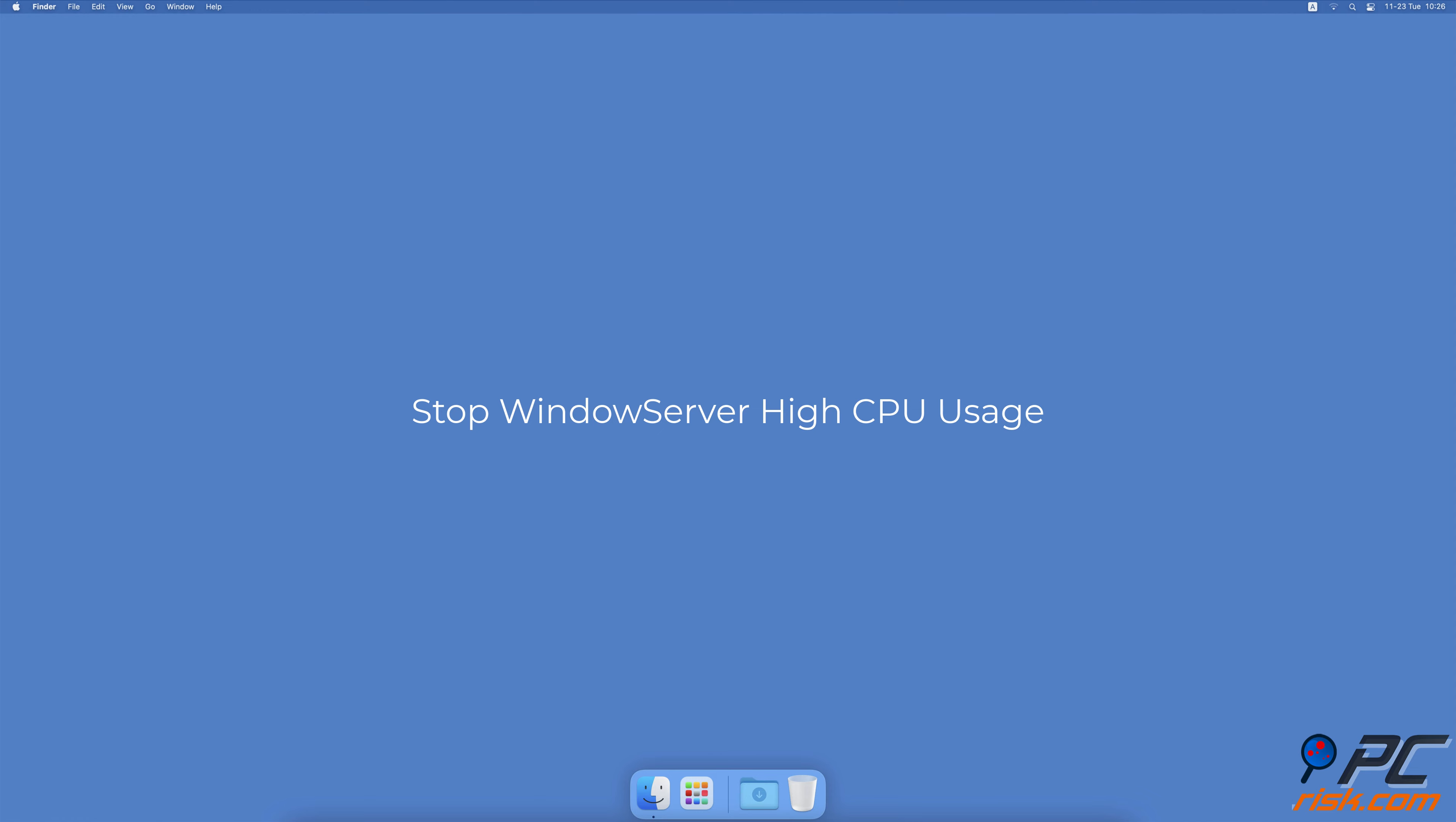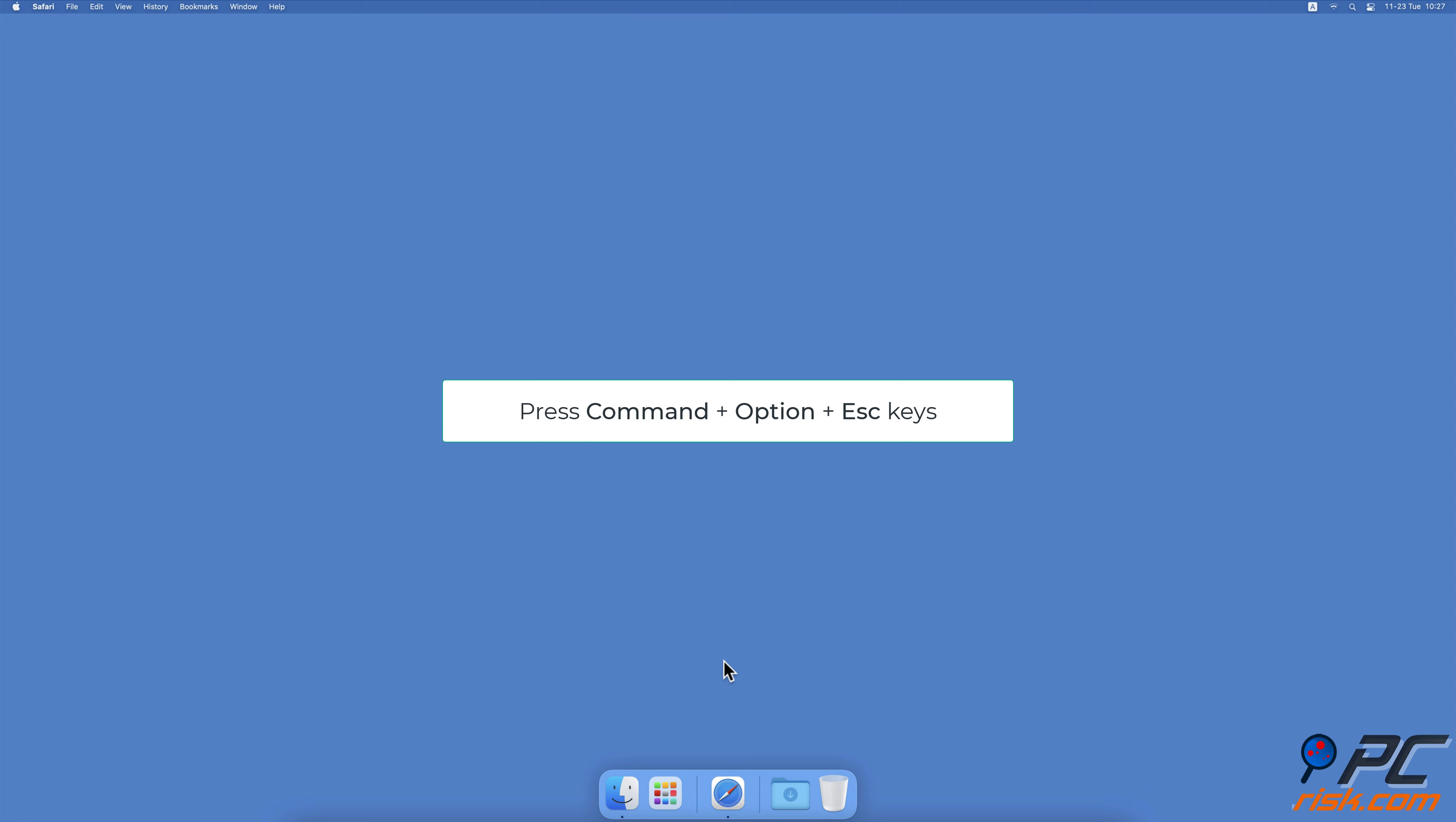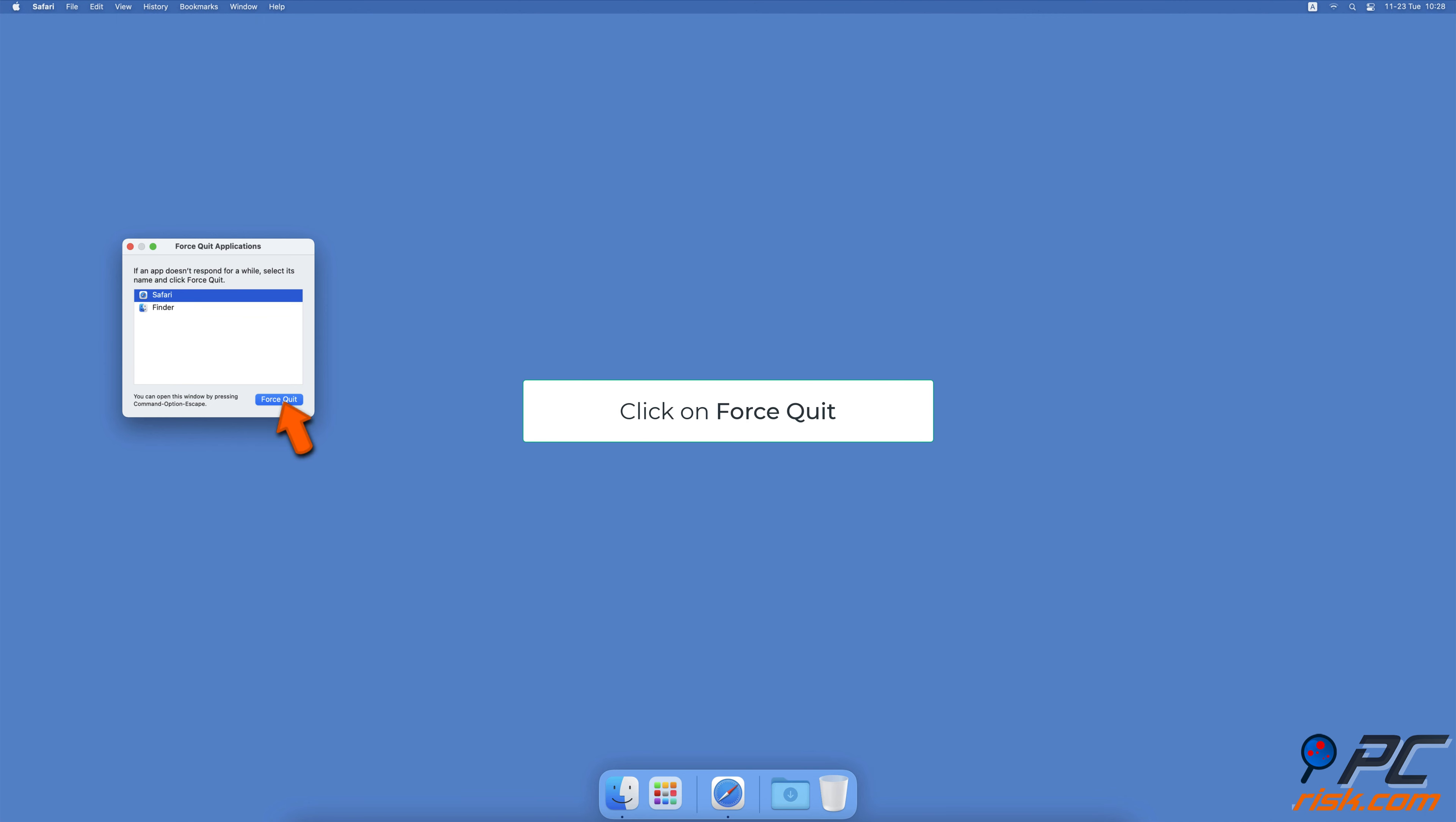Stop Windows Server high CPU usage. Close unnecessary windows and apps. To close all running apps and open windows, press the Command, Option, and Escape keys on your keyboard. When the Force Quit menu appears, select an item and click on Force Quit, then click Force Quit again.